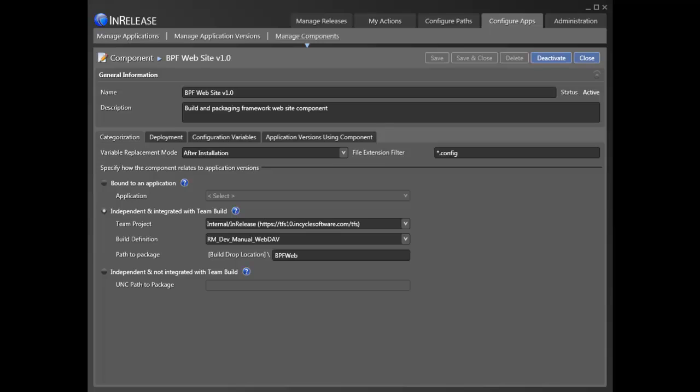There are three items we need to address. First, we need to get the code. Options include the result of a TFS build, triggering a new build, or InRelease can retrieve the code from any accessible directory.